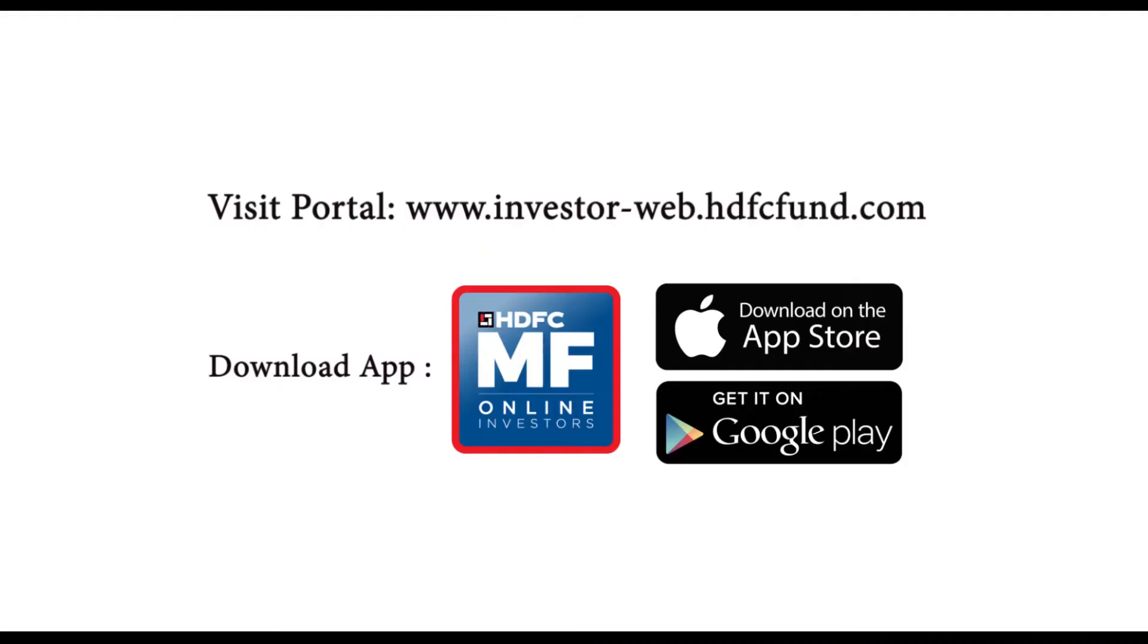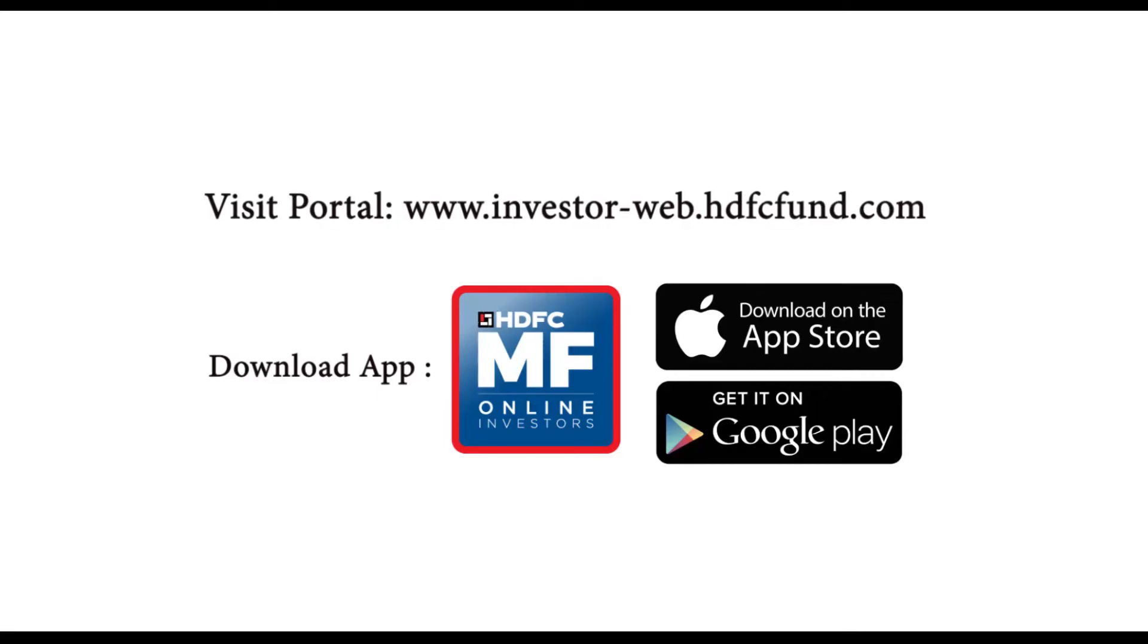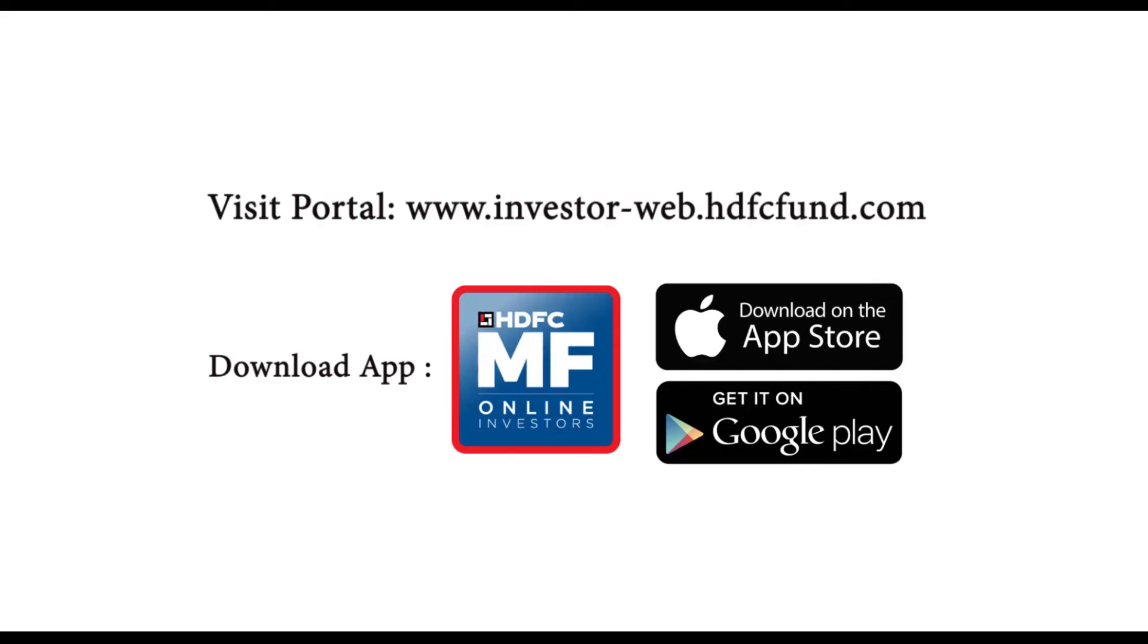So that is how, in a few easy steps, investors can start digital investment journey with HDFC MF online. Visit website or download app to start digital investment journey with HDFC Mutual Fund.